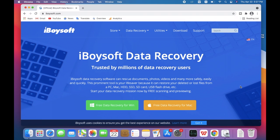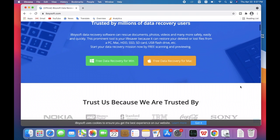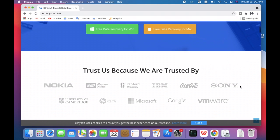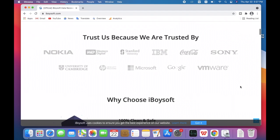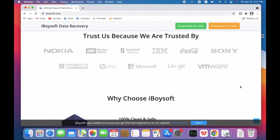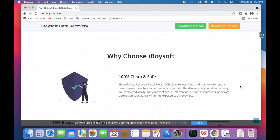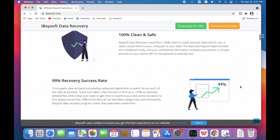Unreadable disk could result from serious file system corruption that First Aid cannot repair. You need to reformat the disk in Disk Utility. Before reformatting, you'll need an unreadable disk recovery software like iBoysoft Data Recovery to restore important data.